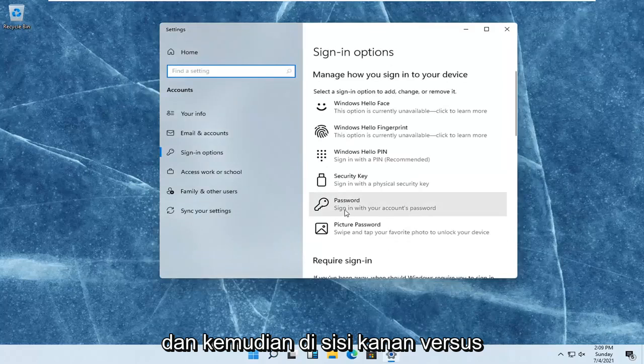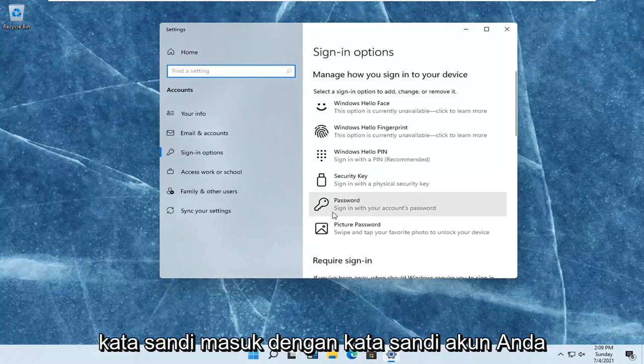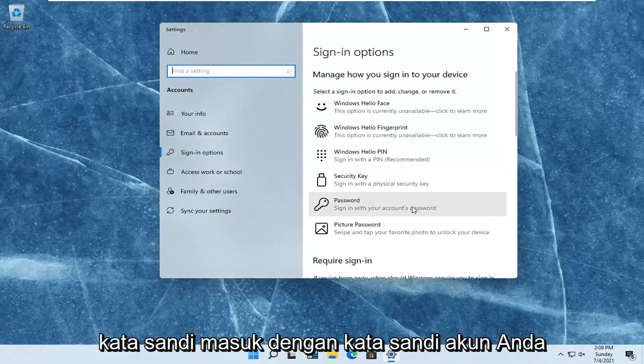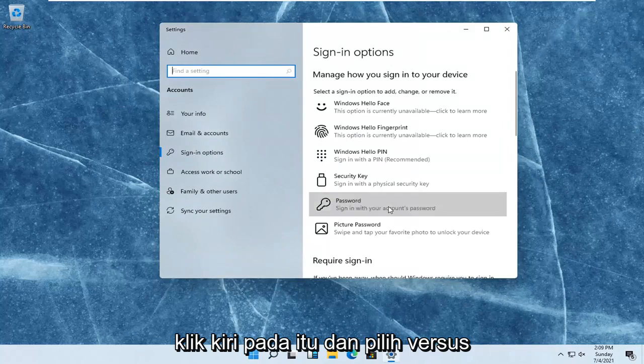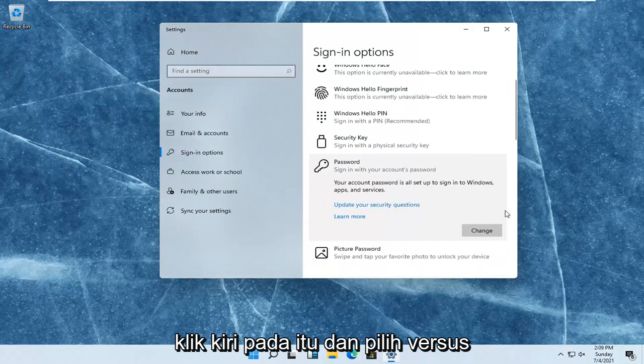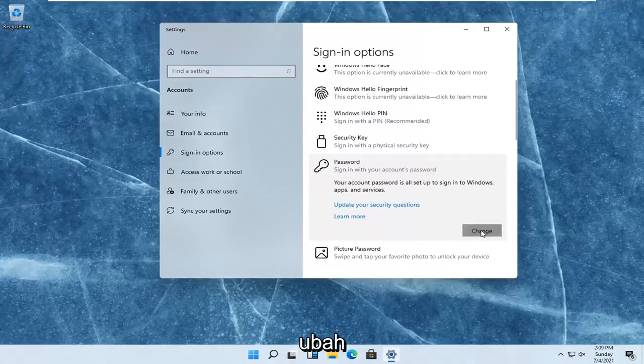On the right side where it says password, sign in with your account's password. Left-click on that and select change.